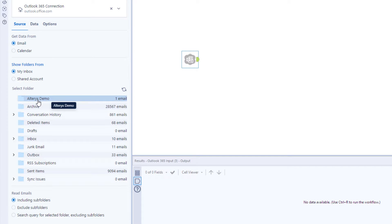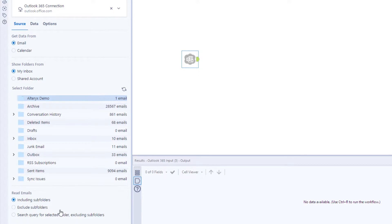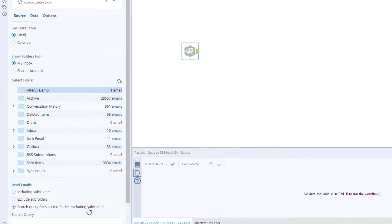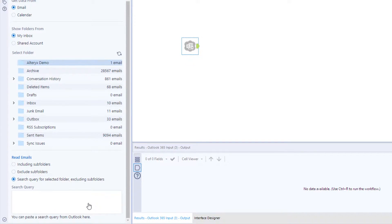For search options, you can choose to include or exclude subfolders, or even paste a search query directly from Outlook.